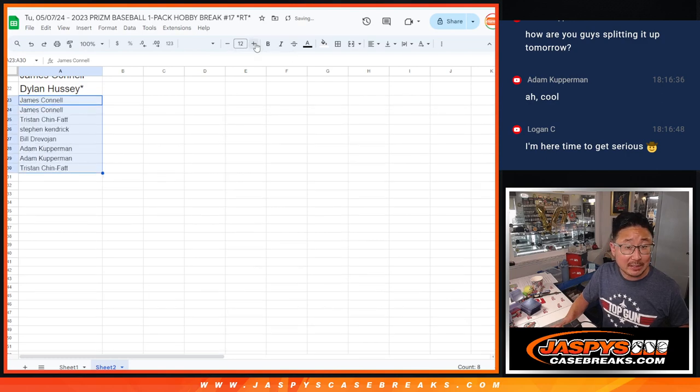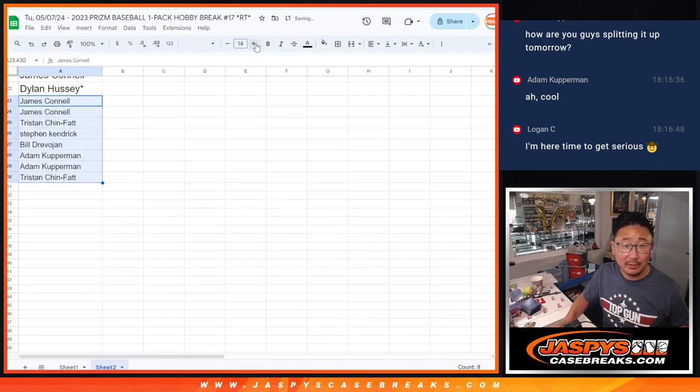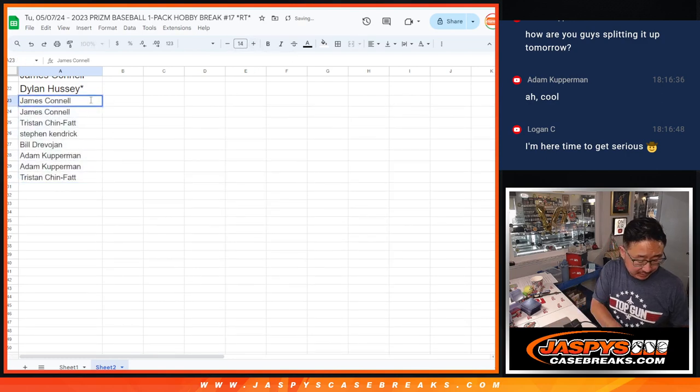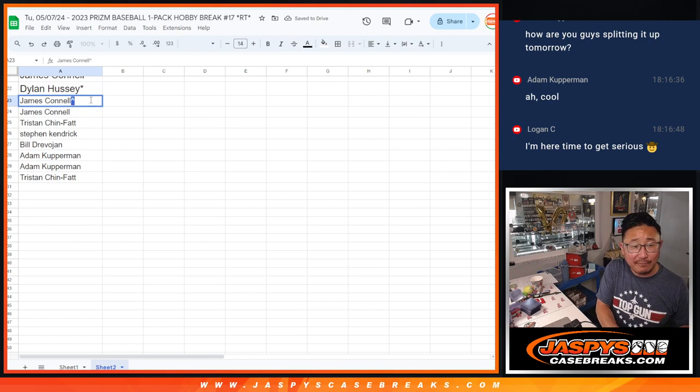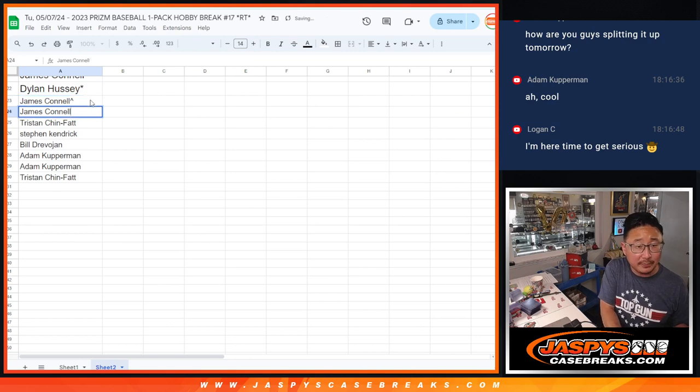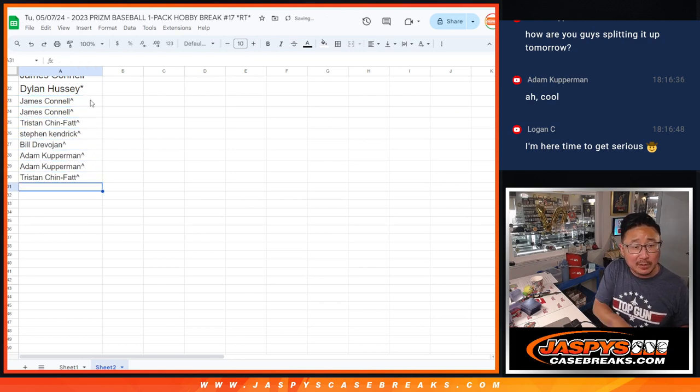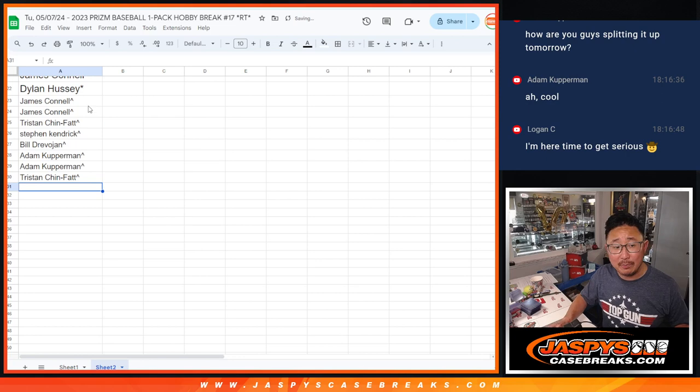Logan's here. Time to get serious. Logan, glad you're here because we got 4 left in Jumbo 1. If you can help us fill up Jumbo 1.